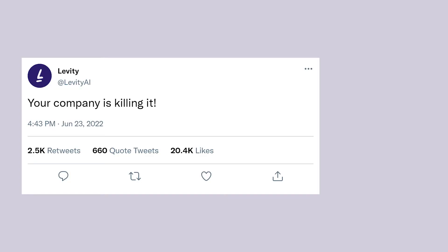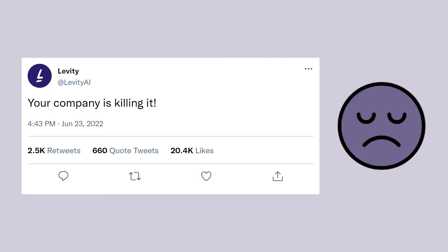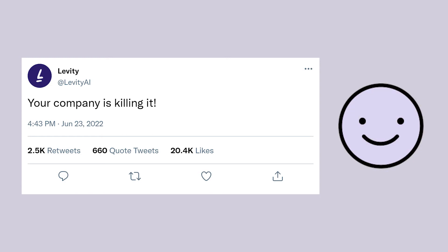However, there are more complex scenarios such as this tweet: "Your company is killing it." The word "killing" on its own has negative connotations, but in this context it's probably a positive tweet.